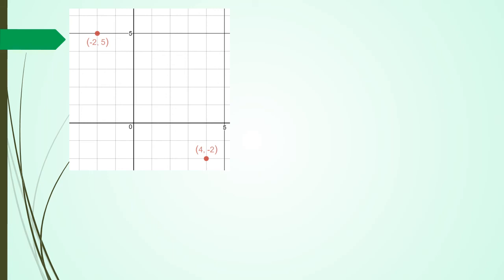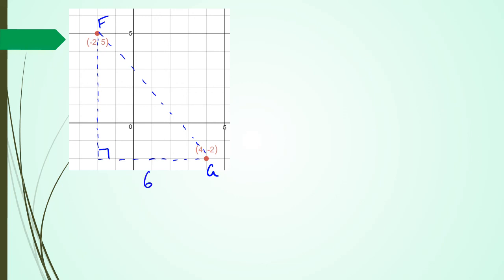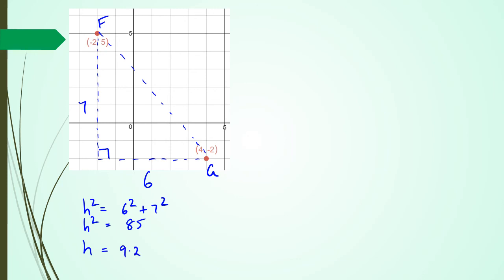Here are my two points. Let's call this F and G. First I'm going to use the Pythagoras theorem by creating a right angle triangle. My base: I've got 4 and 2, that's going to be 6. And my height: I've got 5 and 2, that's going to be 7. So h squared equals 6 squared plus 7 squared, h squared equals 85. So h is equal to 9.21. The distance between F and G is 9.21.